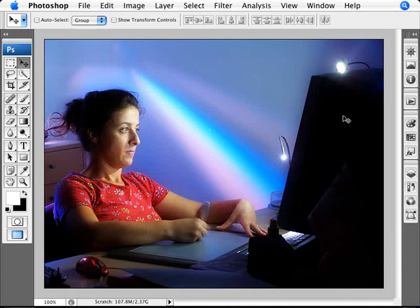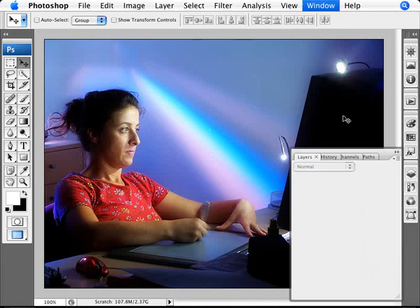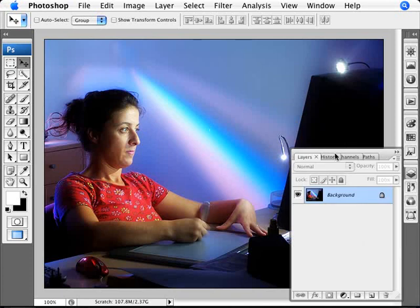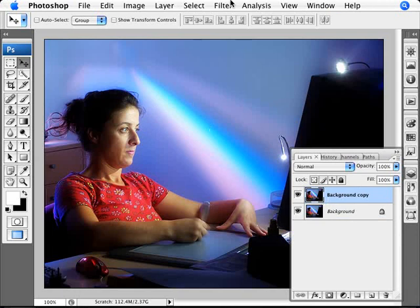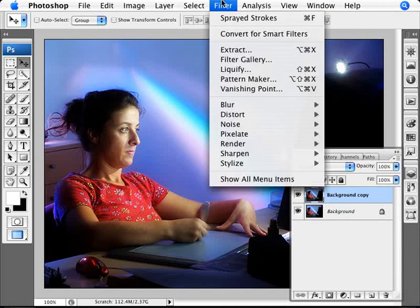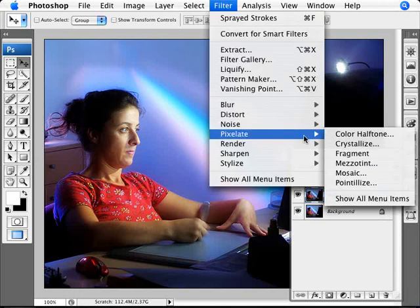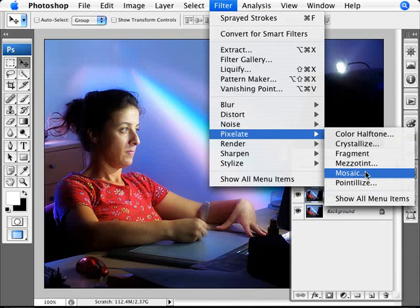That's what we're going to be showing you right now. So to do this we need to duplicate our layer here. I have a copy of it and then we're going to go into Filter, Pixelate and Mosaic.